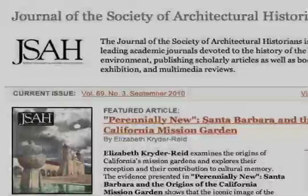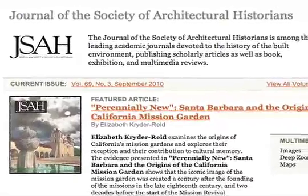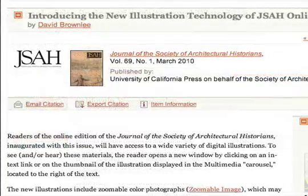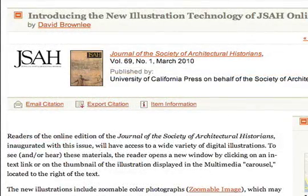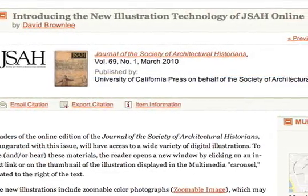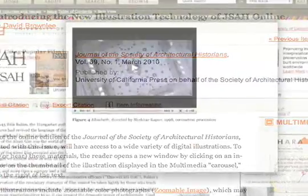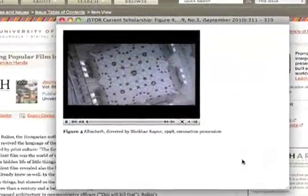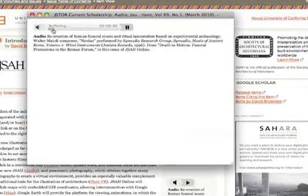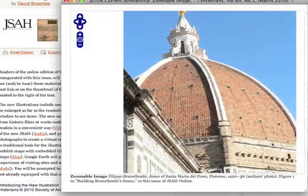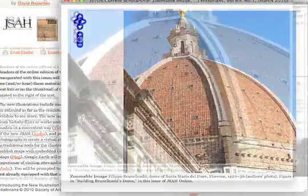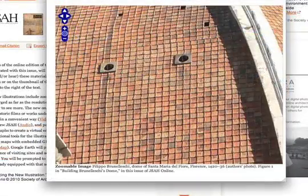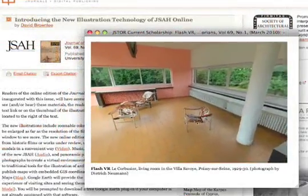That's why the Society of Architectural Historians launched JSAH Online, to enable authors to illustrate their published scholarship with a variety of media, including video, audio recordings, and zoomable color photography.